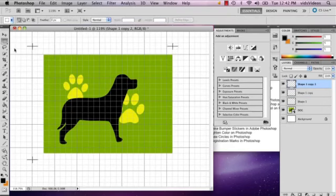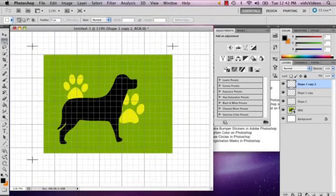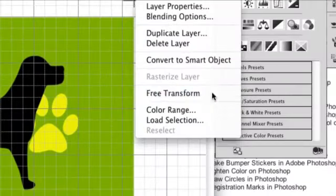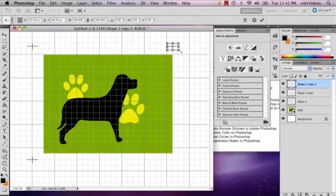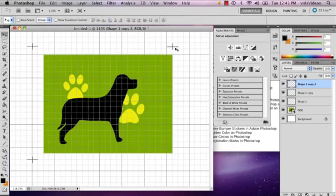Go to your marquee tool, right below your move tool. Then right-click and select Free Transform. Hold Shift and turn it all the way around 180 degrees. Then position it two up, one over.